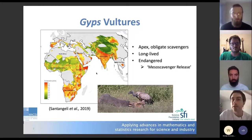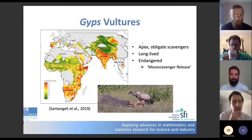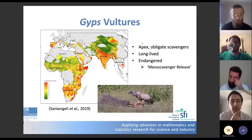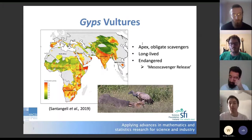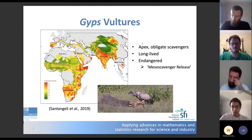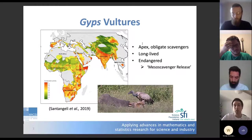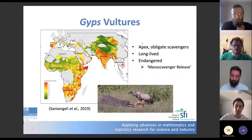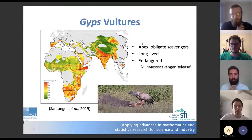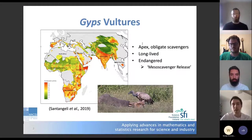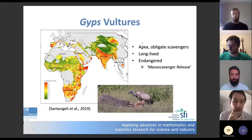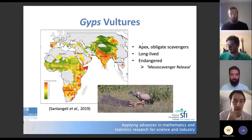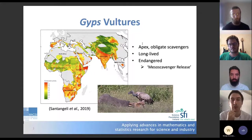This heat map showing conservation priority indicates that where you have quite a lot of red, vultures aren't doing very well, and there is quite a lot of red there. The reason for this is primarily due to interactions with humans — poisoning, both deliberate and accidental, has taken vulture numbers much lower than they otherwise would have been, along with collisions with power lines and habitat degradation. Declines have been noted across this range, and it's become a situation of critical concern for conservationists.